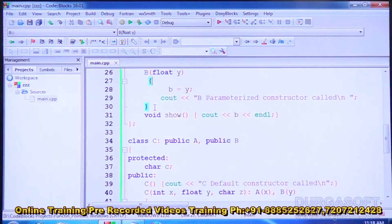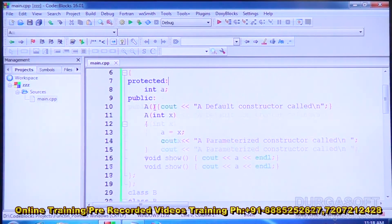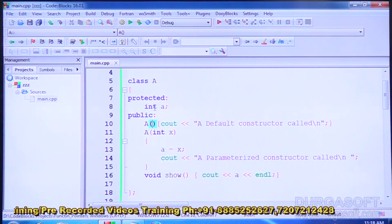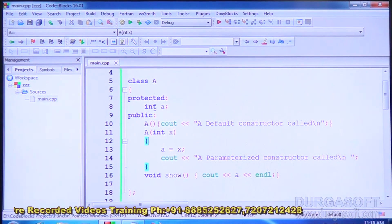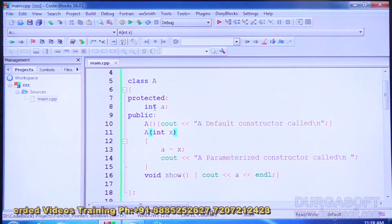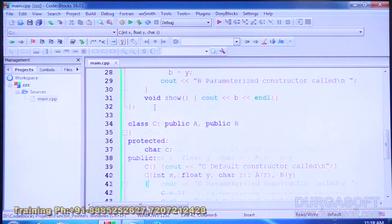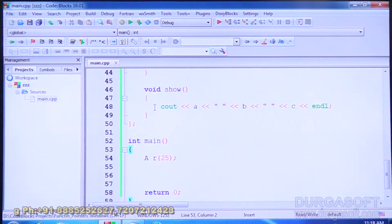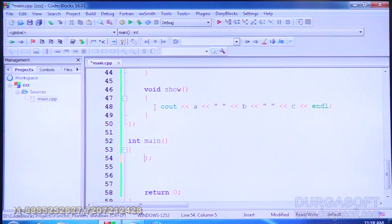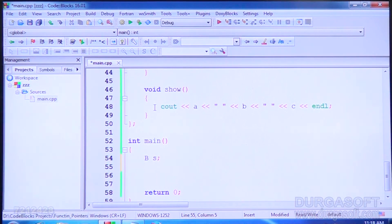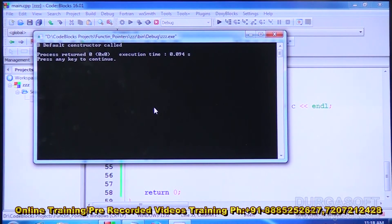When we create an object without parameters, the default constructor which takes no arguments is called. When we create an object with parameters, the parameterized constructor is called. Similarly for class B: creating object S without parameters invokes the B default constructor; creating it with a float value invokes the B parameterized constructor.